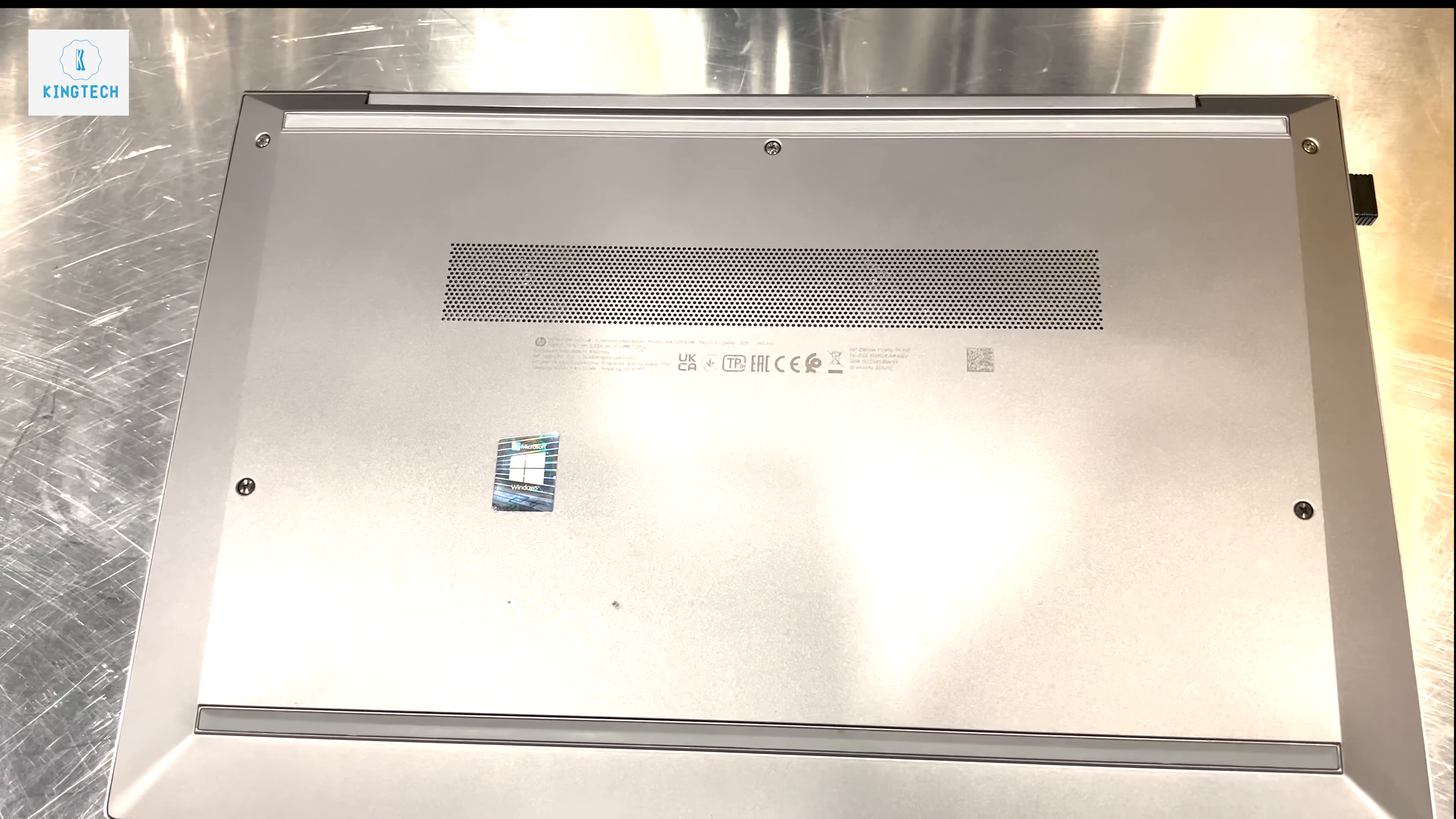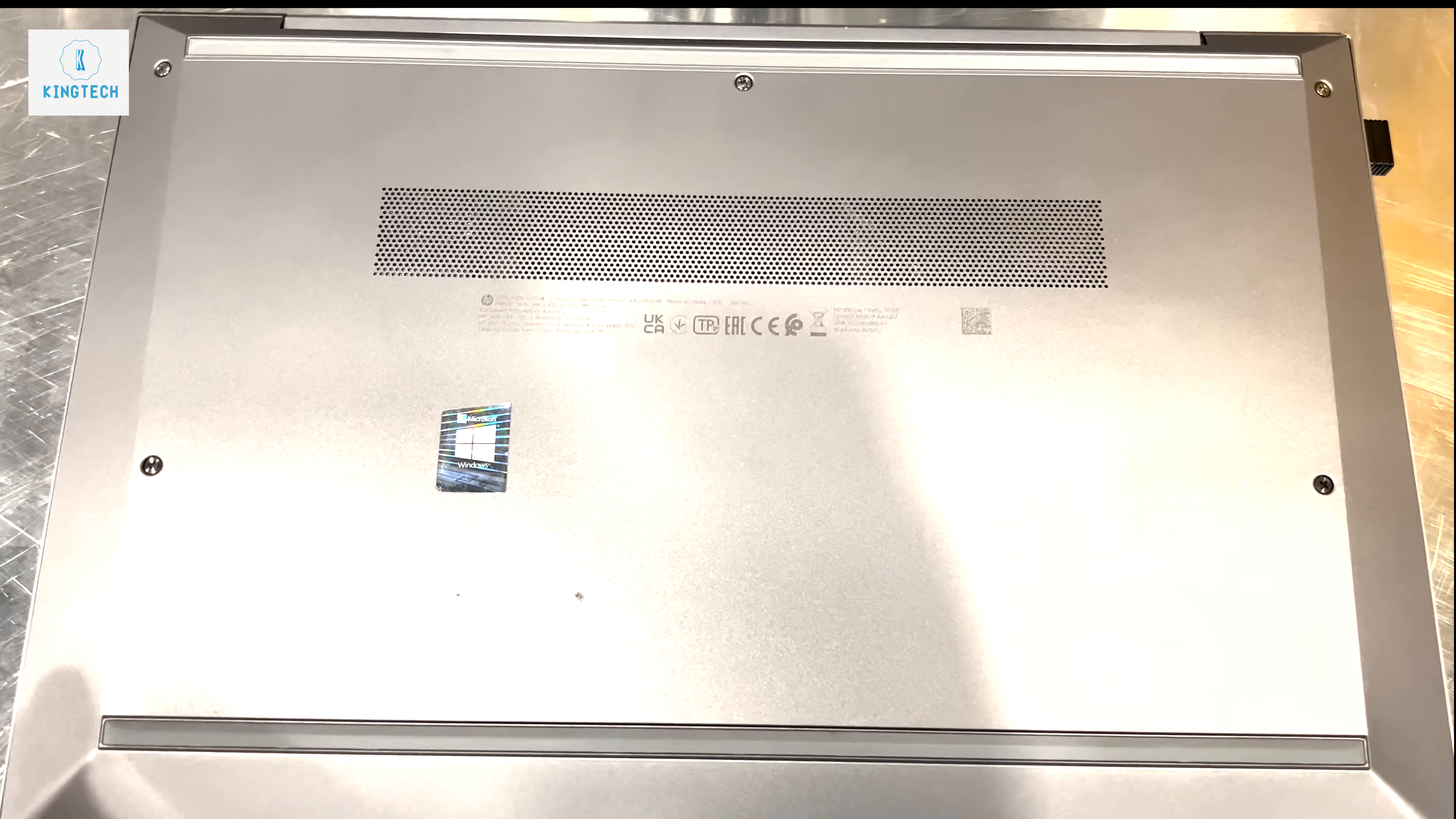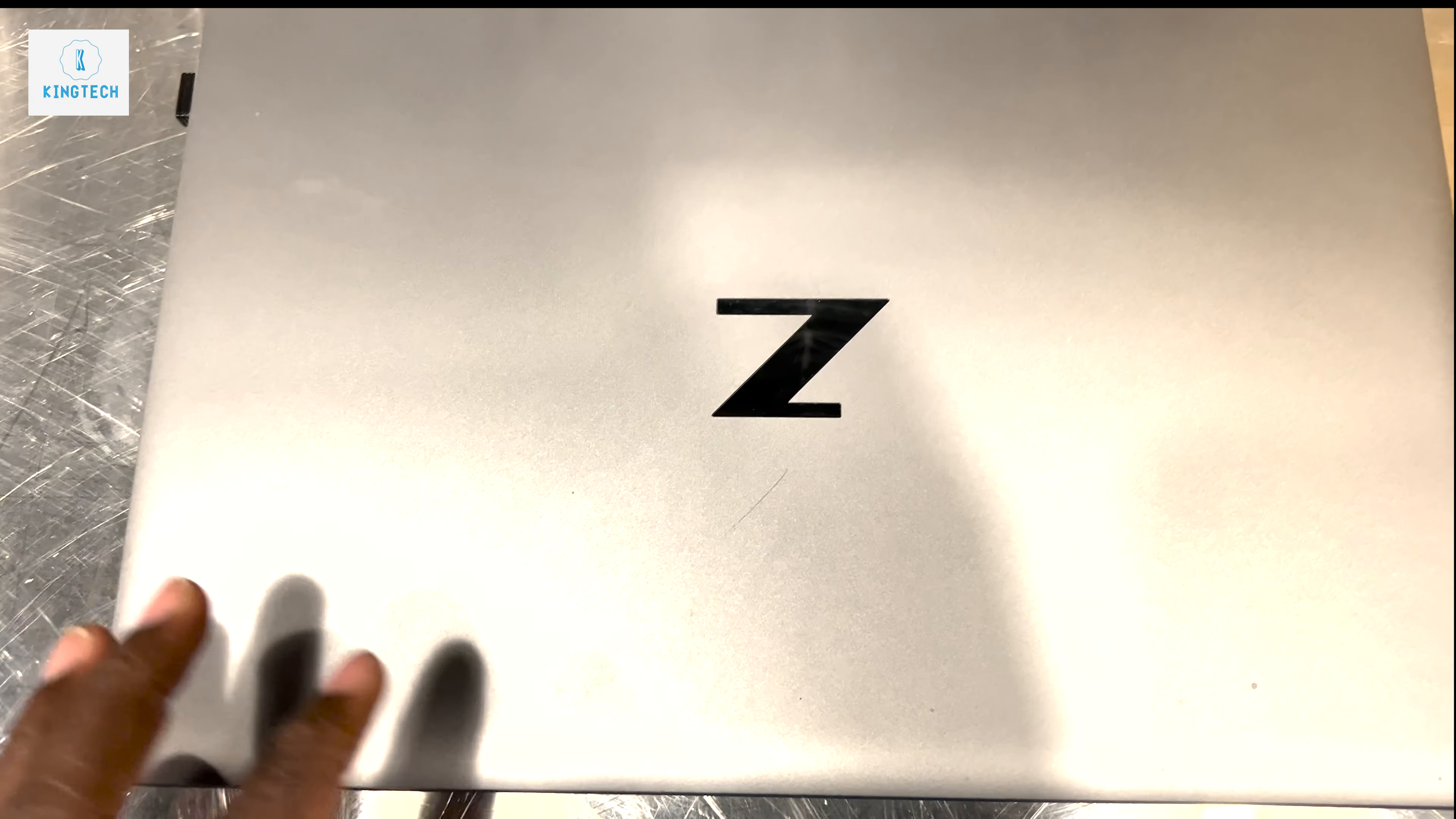This is the ZBook Firefly 14 G8 version. This is a mobile workstation also. It's an i7, 11th generation, this is 1165 G7. It's working a 16GB RAM DDR4 actually and then a 512GB. You can also upgrade it to maybe a higher spec if you want.